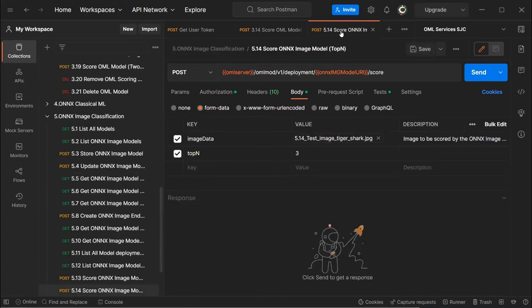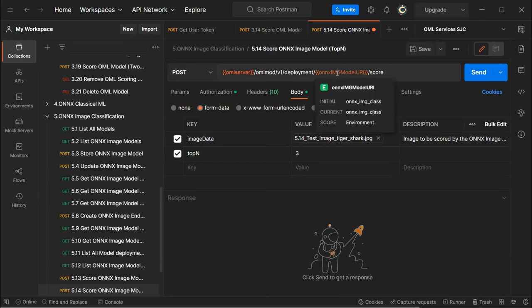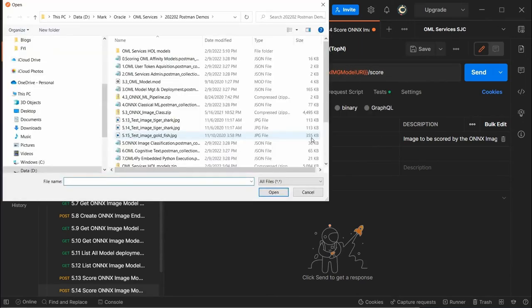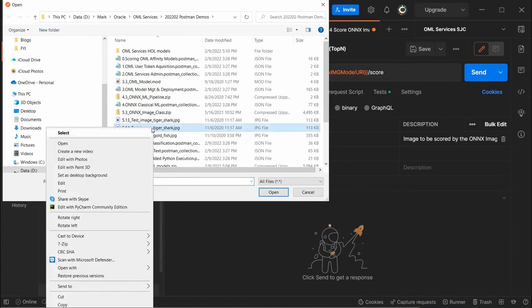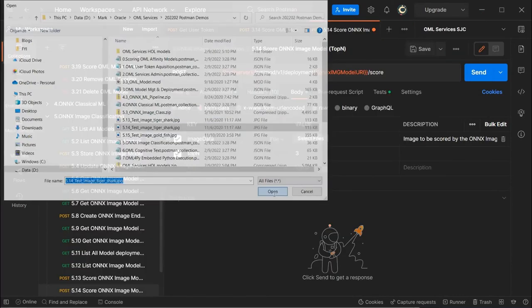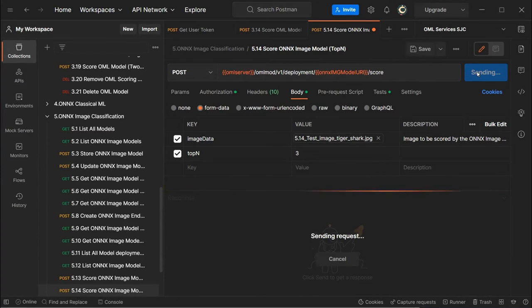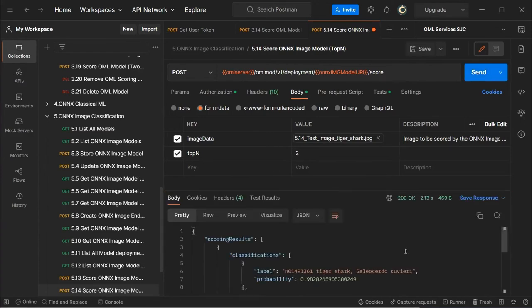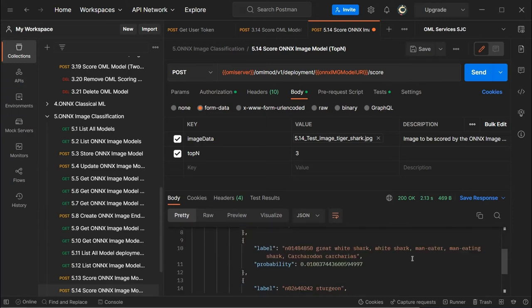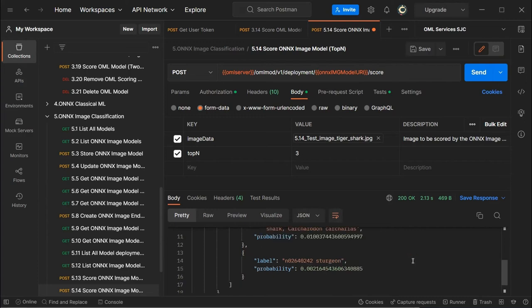We can also use third-party models in ONNX format — here we show image classification using such a model called ONNX Image Class for classification. We select a file — in this case, an image of a tiger shark. Invoking this, it tells us the top three classifications: the top one is indeed tiger shark with a 98% confidence, followed by great white shark with a much lower probability, and sturgeon with an even lower probability.